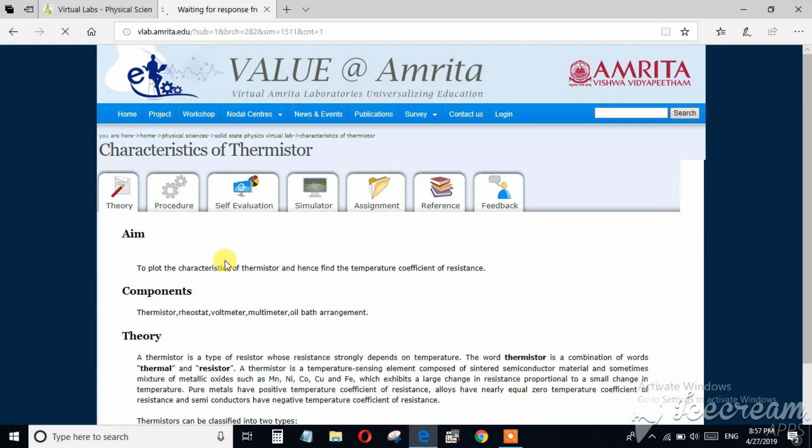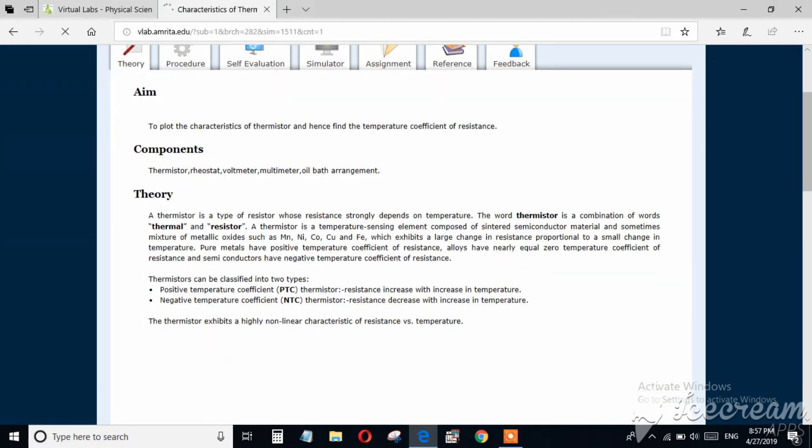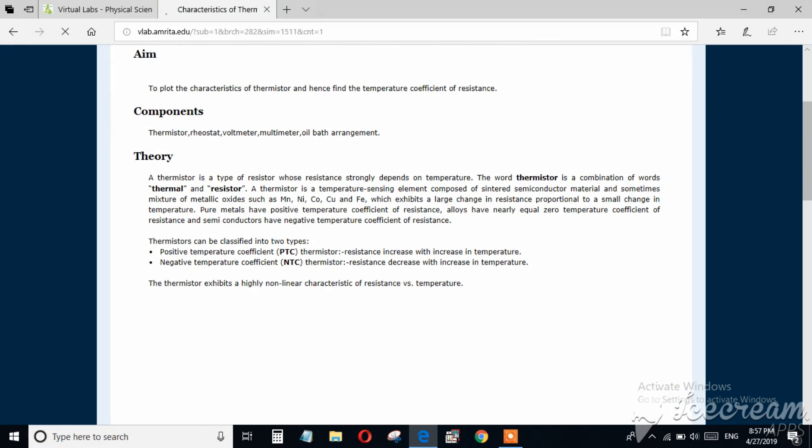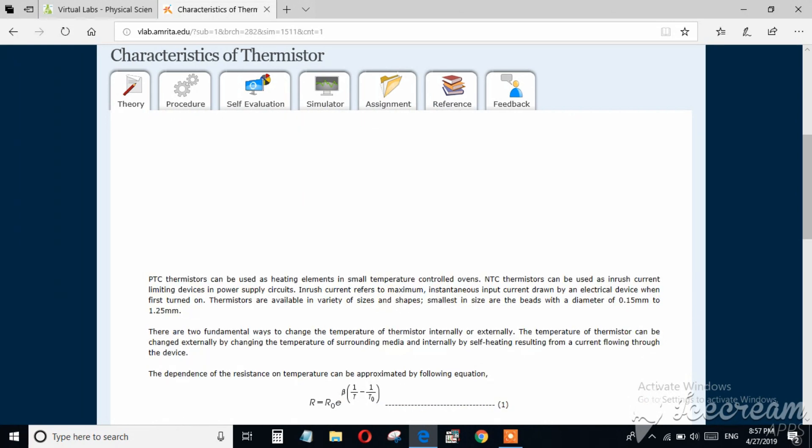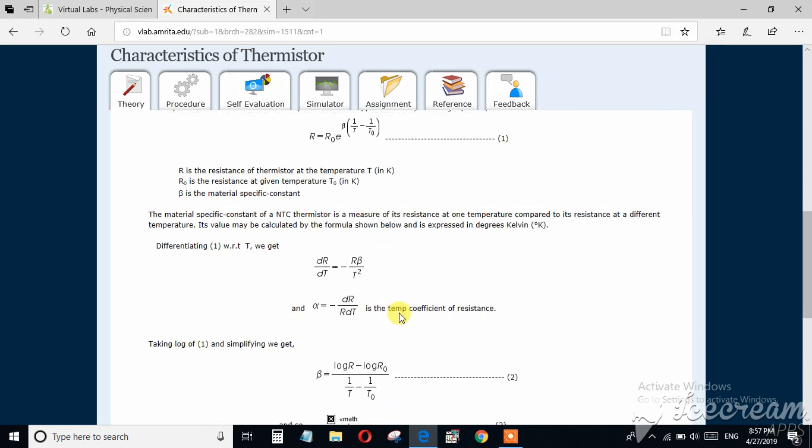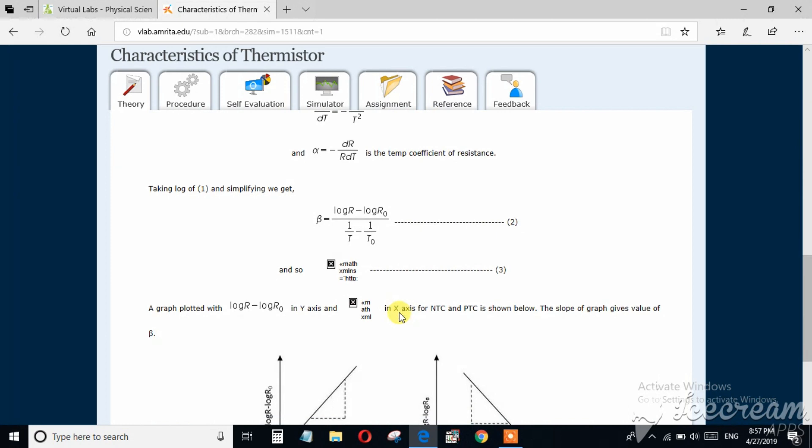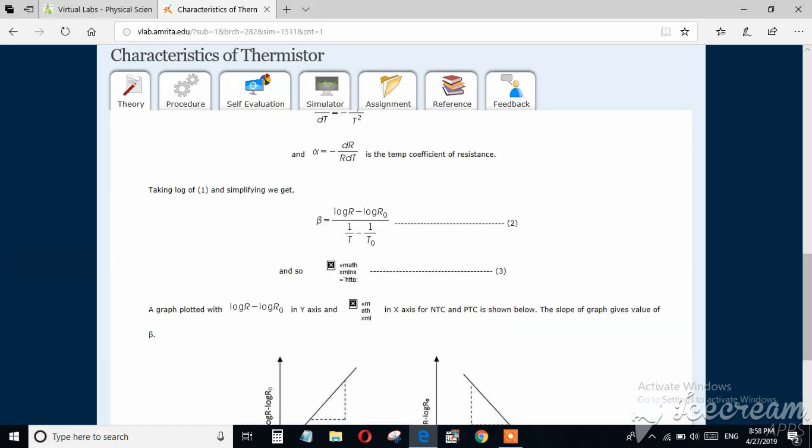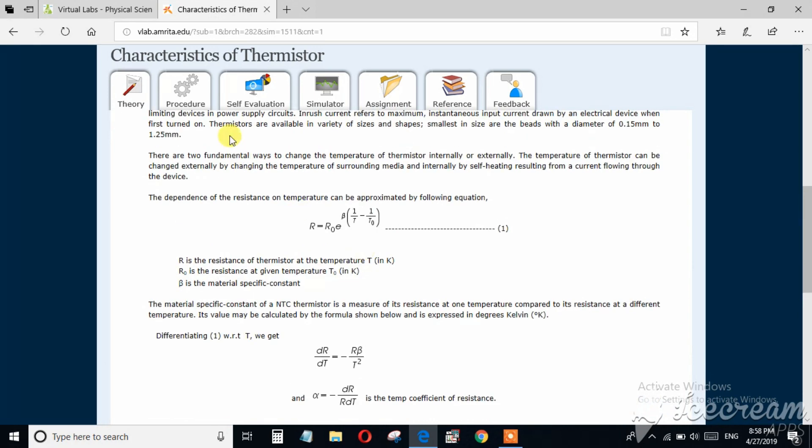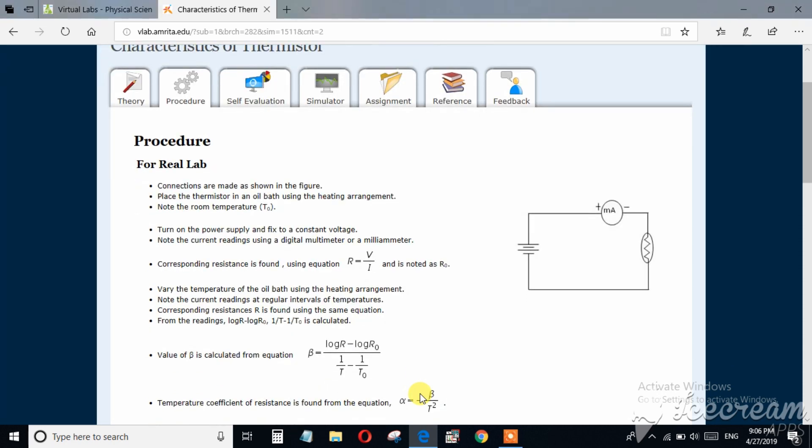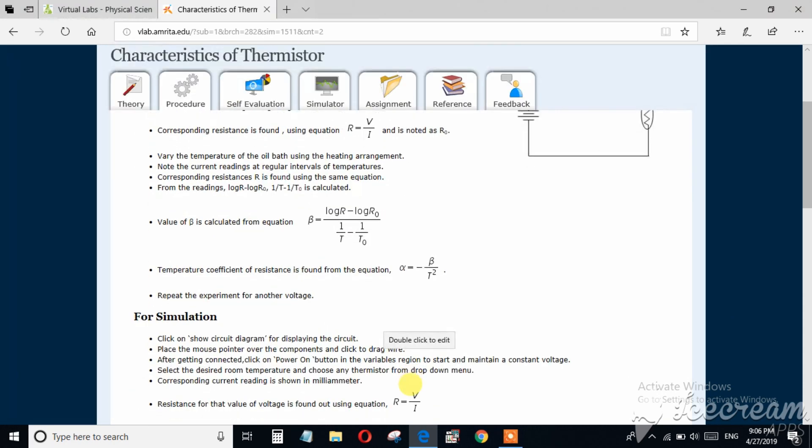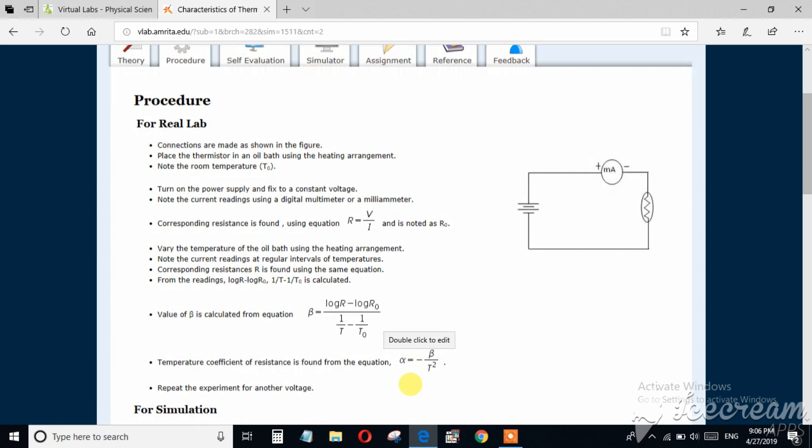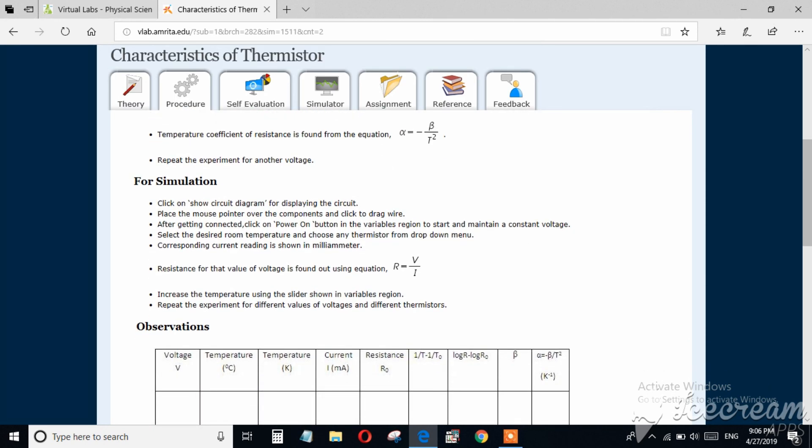Here you can study the theory: what is thermistor, how it works, and these are the mathematical calculations, simulations. This is the graph that you have to plot from the recorded data. These are the procedures: what do you do in the real lab you can study from here.